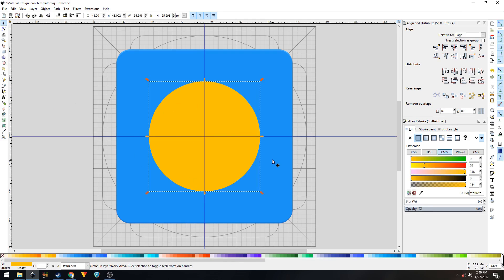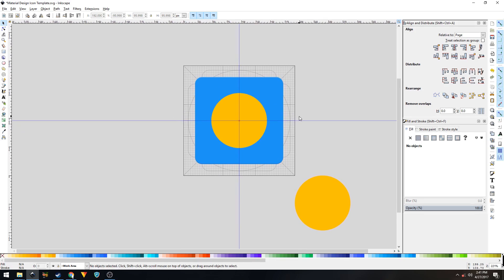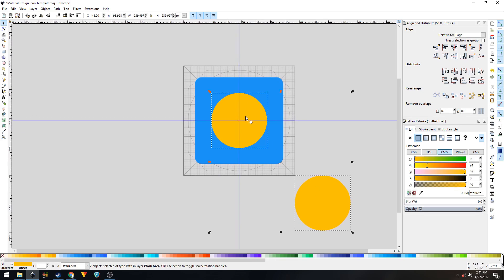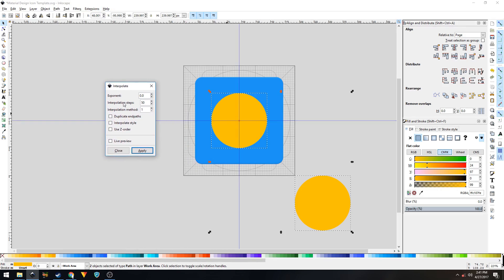But before that I'll create the long shadow. To do that, select this shape, go to Path > Object to Path, then duplicate the shape with Ctrl+D. In the Align and Distribute panel, set Relative To to Page. Click on the center-horizontally icon and then the center-vertically icon. Now hold Shift and click on both these shapes. With both shapes selected, go to Extensions > Generate from Path > Interpolate. Set the interpolation steps to 50, interpolation method to 1, exponent to 0, leave the rest unchecked, and click Apply.